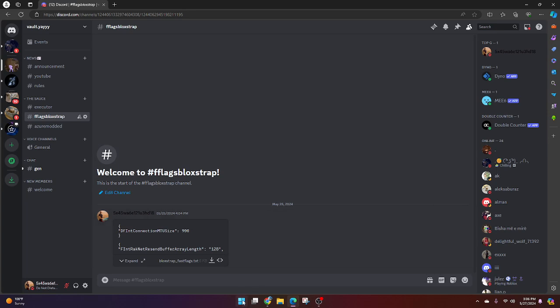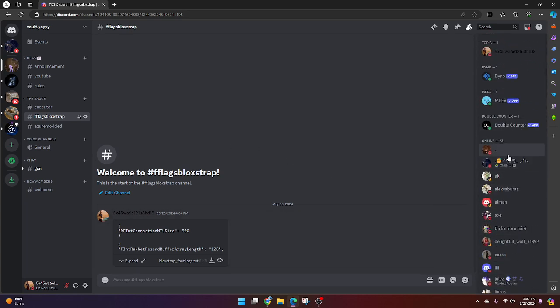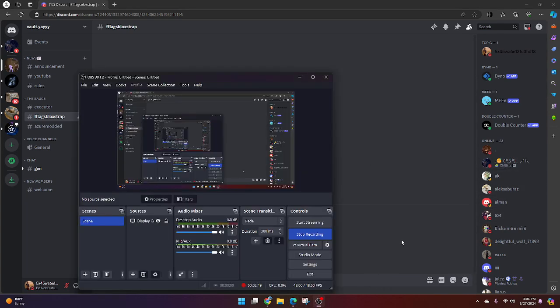And that's basically it guys, those are the best settings. Join my Discord server for many cool things. We're starting to get some more members in here so that's great and yeah, peace out.